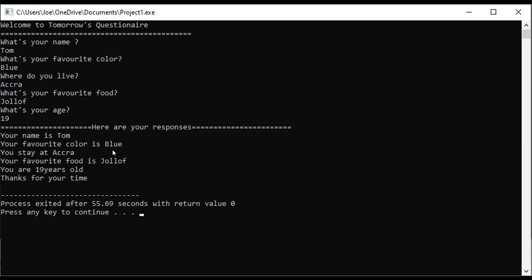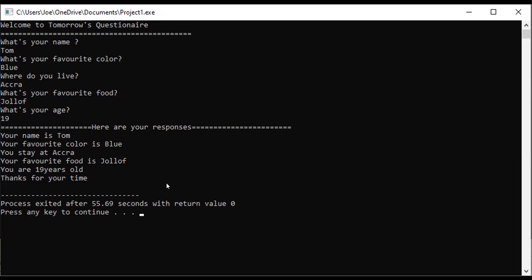Make it very neat: 'Welcome to Tomorrow's Questionnaire. What's your name? What's your favorite color? Where do you live? What's your favorite food? What's your age?' Then 'Here are your responses: Your name is Tom, your favorite color is blue, you stay at Accra, your favorite food is jollof, you are 19 years old. Thanks for your time.' Very simple.